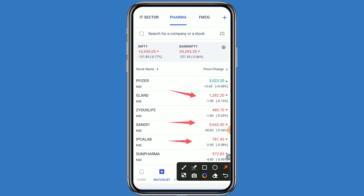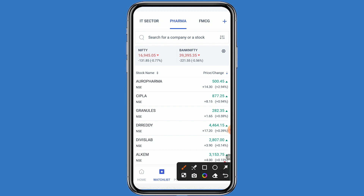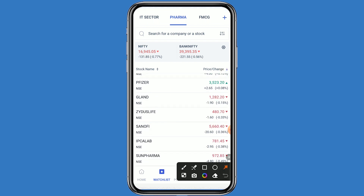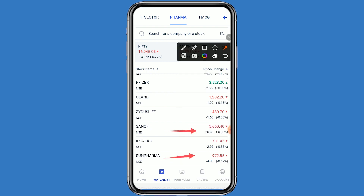Sanofi, IPCA Lab, and Sun Pharma closed in red. Aero Pharma closed at plus 2.94%, Cipla closed at plus 0.94%, Granules closed at 0.59% — on the negative side. Sanofi closed at minus 0.36%, Sun Pharma closed at minus 0.49%, and IPCA Lab closed at minus 0.38%.